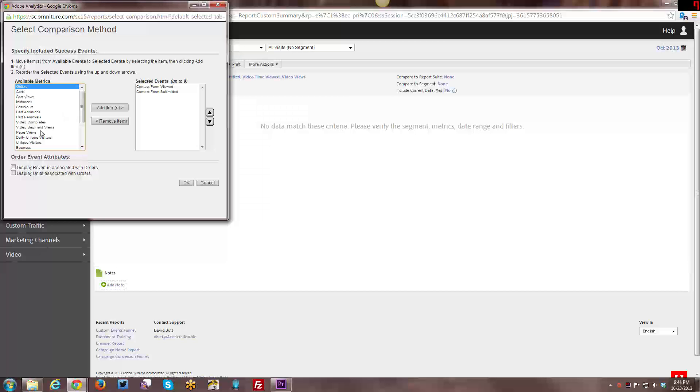But the thing to know about events is that they're incremental by default. I can get into more detail specifically about these individual things. I'm just talking more about the differences from the different types of variable groups today. The main thing to know, by default, events are incremental.